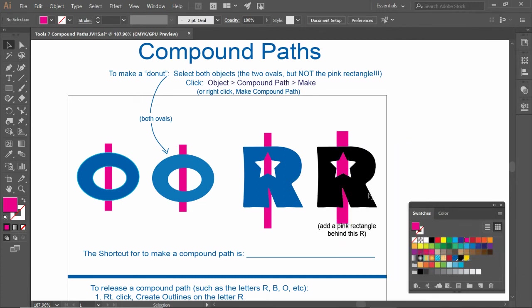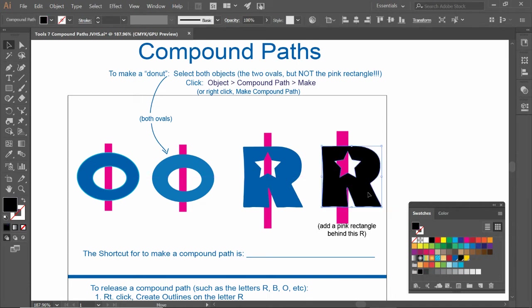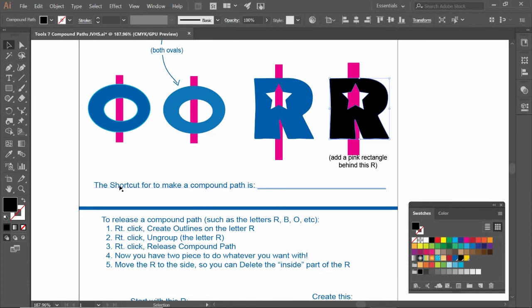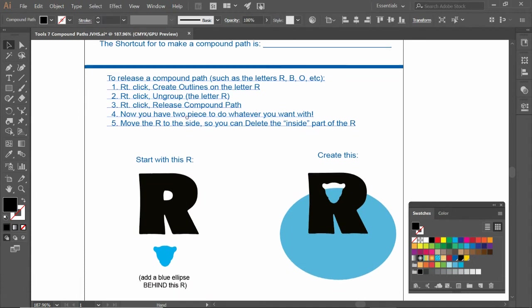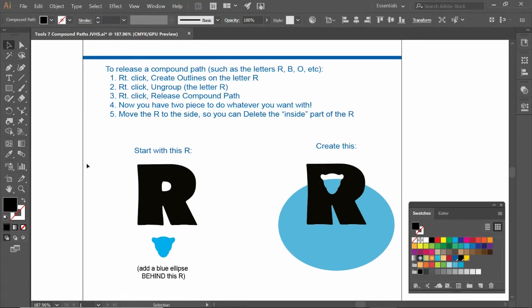Now I can see through this. I can see that this is a donut hole. Shortcut for compound path - it's up there. Or make sure you've typed that here on the previous part of this video.